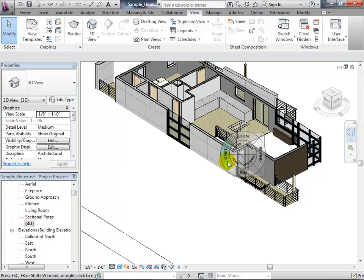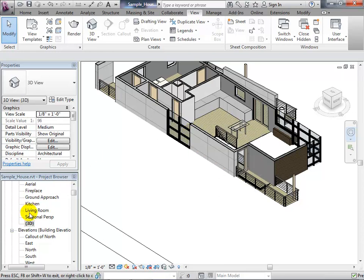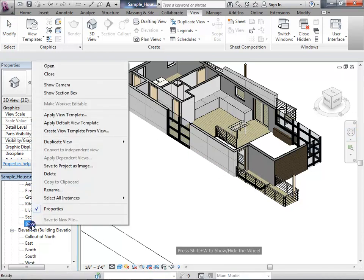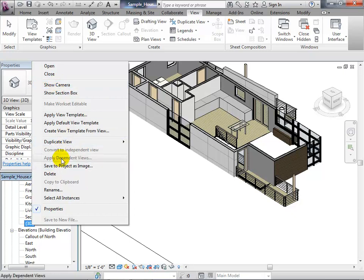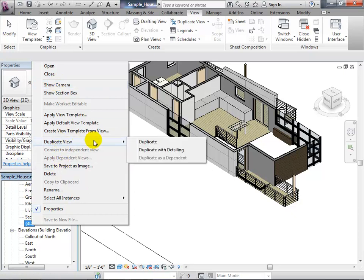So all these views are great. If I have a second-floor 3D view set up the way I want, I can duplicate it to start stacking these views together.